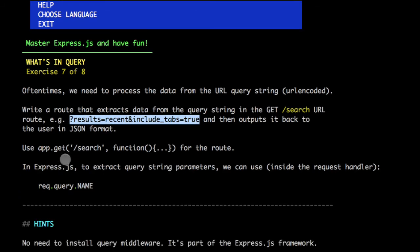So what we need to do, we need to implement a search. Query strings are often used in searches to provide some filters, for example, or some options, and we would use GET for that.